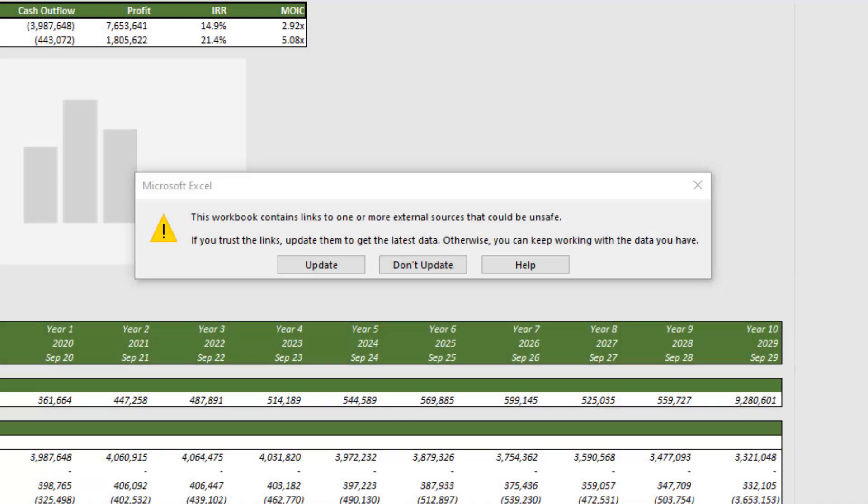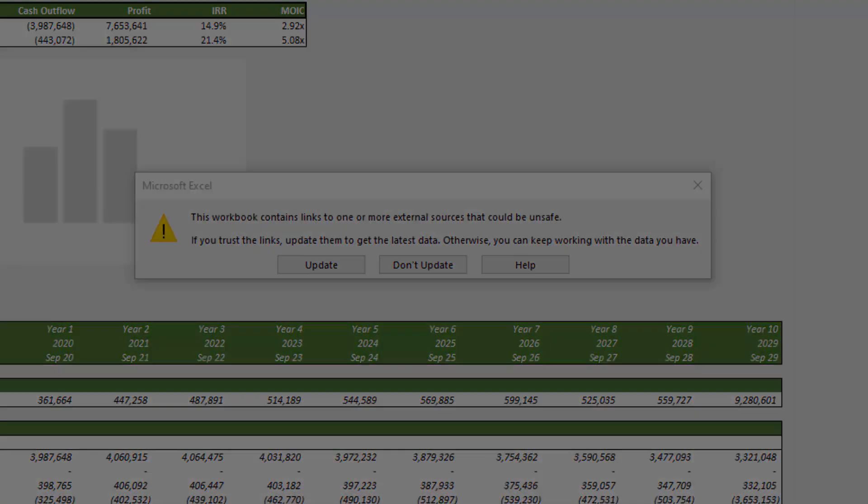Hey, and thanks for watching. In this video, I'm going to show you how to break external links in your real estate Excel models.